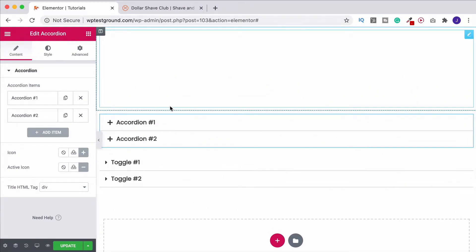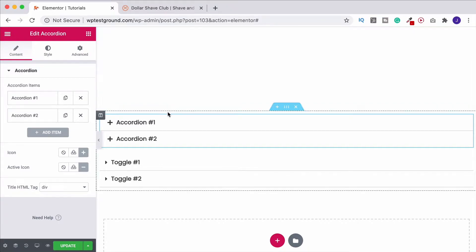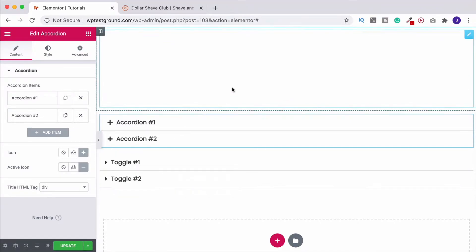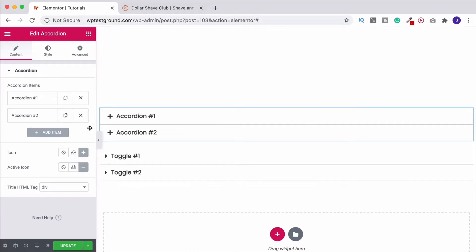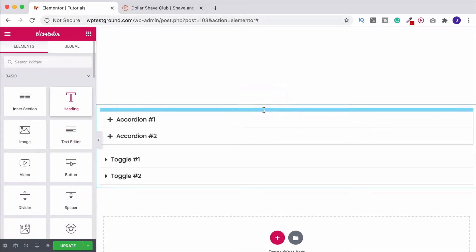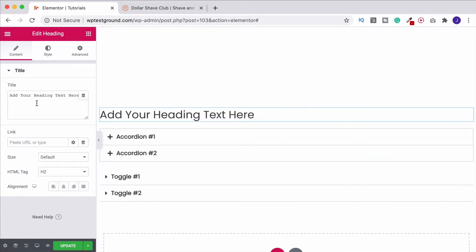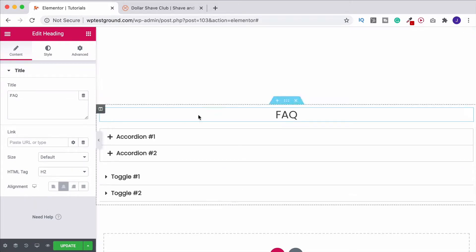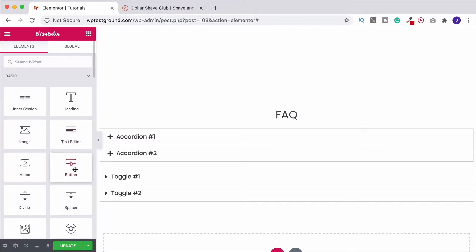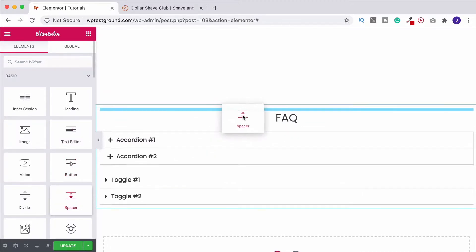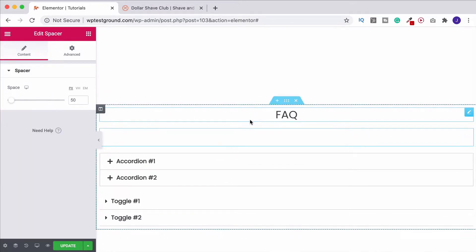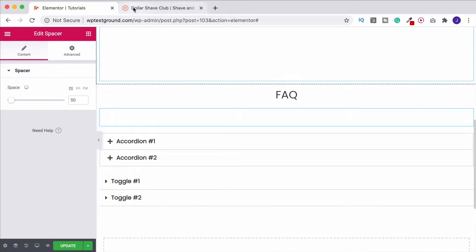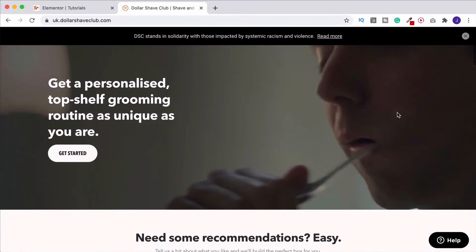Now let's look at styling this and making it actually look good. One of the things I like using these for is an FAQ — I think frequently asked questions work excellently as dropdowns. So if this was me doing it, I'd have a heading in here — let's just make this 'FAQ' — and obviously we'd style that up and make it look nice.